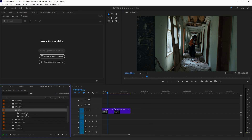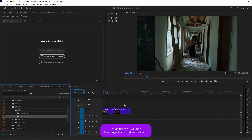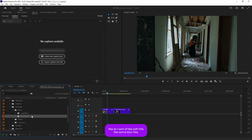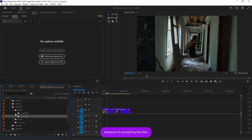Inside that folder you will find three different sub-folders: 'Effects,' 'Motion,' and 'Transitions.' Let's quickly go to Effects. Inside that you will find 'Long Effects' and 'Short Effects.' Long effects are slightly longer — around five to seven seconds — while short effects are quick hits like blur hits, exposure hits, and so on.